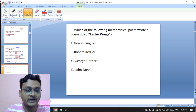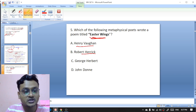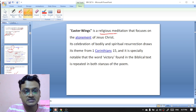Question number five: which of the following metaphysical poets wrote a poem titled 'Easter Wings'? The options are Henry Vaughan, Harry Crobert, George Herbert, or John Donne. 'Easter Wings' was written by George Herbert — that is the right option.